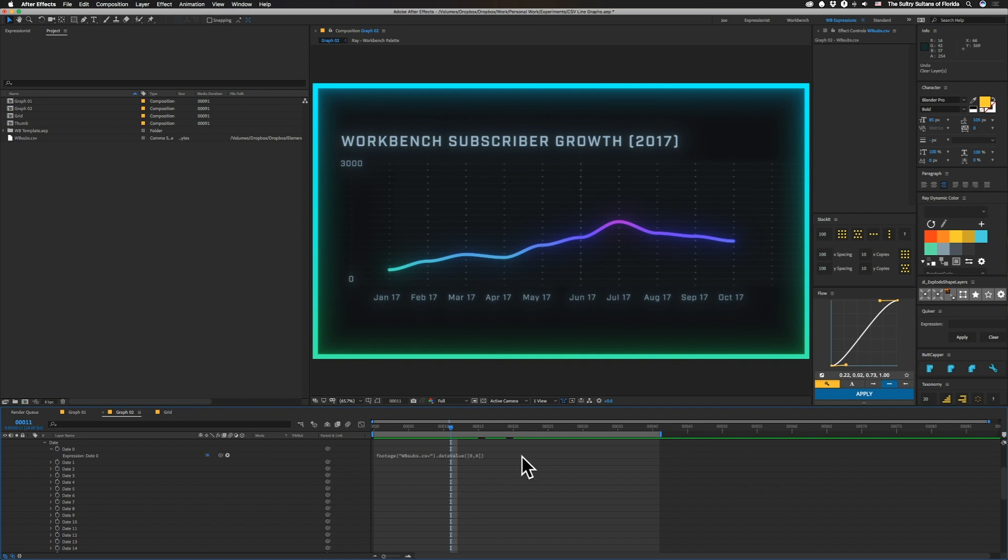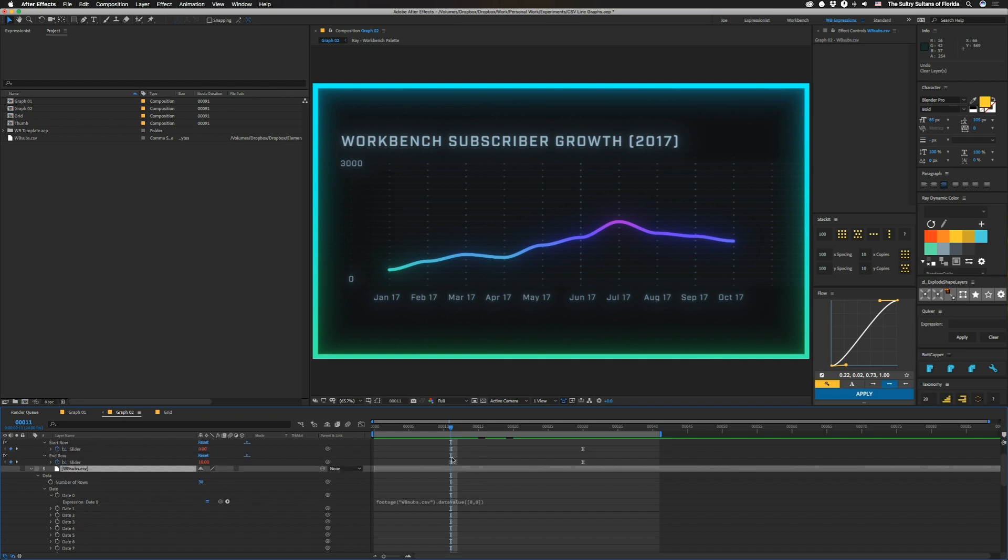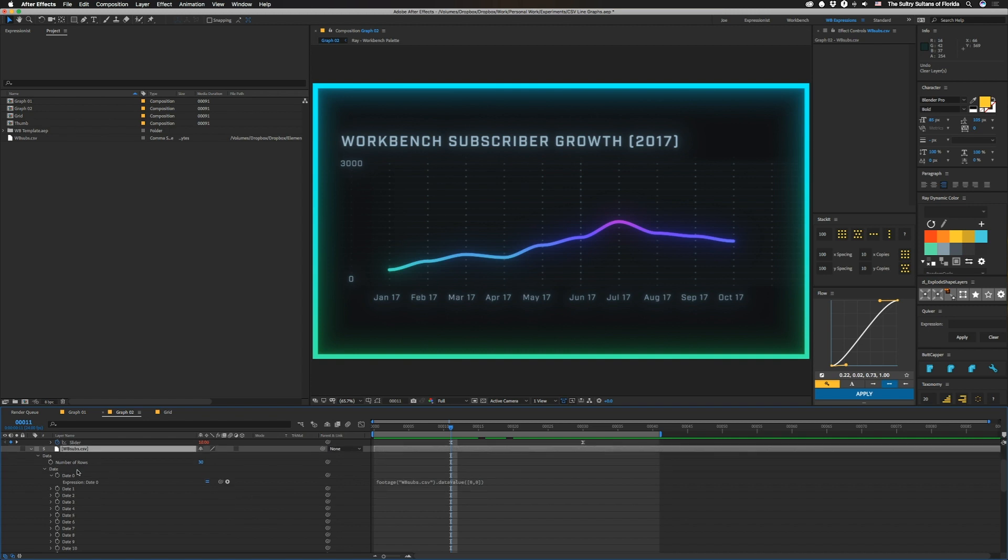And you can see here we have date zero and it has an expression on here. If you need any of this data directly, you can just copy this. And as you can see, it doesn't have like this comp dot layer or whatever. It's just footage. So you get the footage and you get its data value. In this case, this one is zero because it's the first column and this is zero for the first row. So the first value of everything under date will be zero. If for some reason you need to know how many are in this entire thing, there's a number of rows thing on here. For some reason, this can't be accessed as footage. It has to be accessed by a layer.